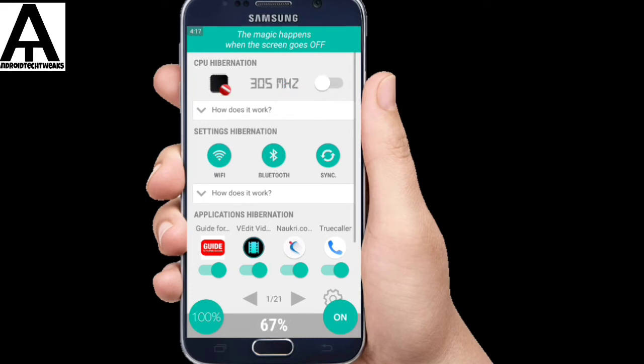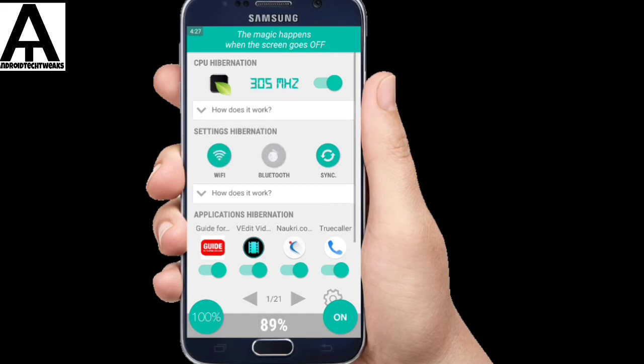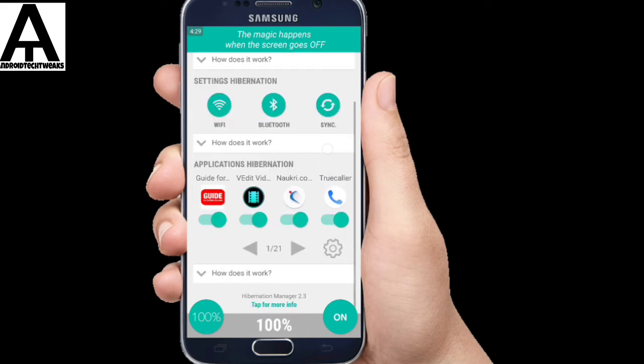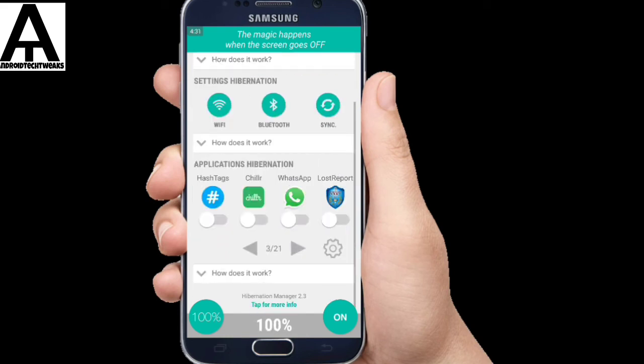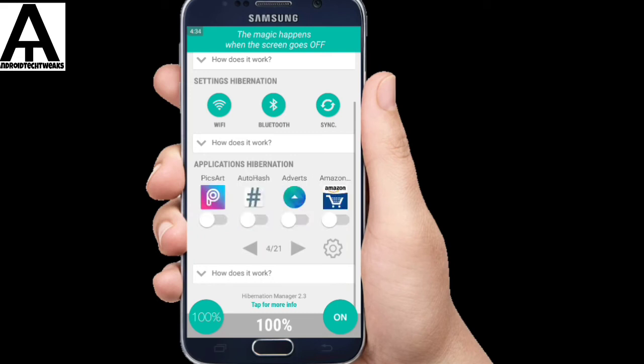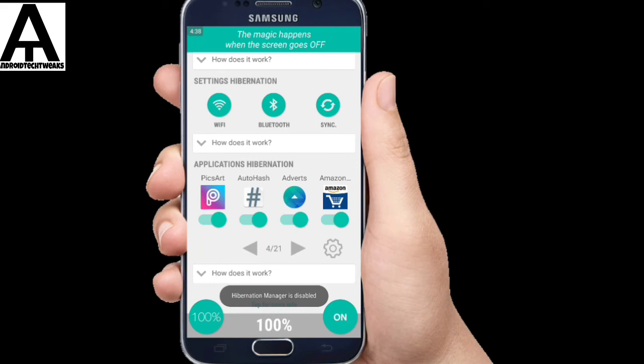You just need to enable this option. This option makes the CPU run at lower frequencies thereby consuming less battery. So you need to select all this Wi-Fi, Bluetooth and Sync also. And you need to enable all those apps which should be hibernated while the screen goes off. And you just need to press this on off button in order to enable and disable this hibernation manager.